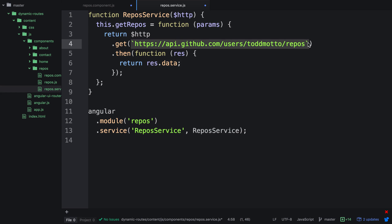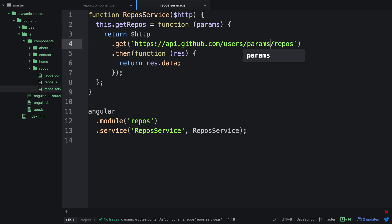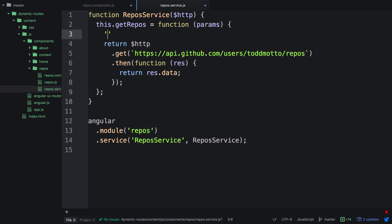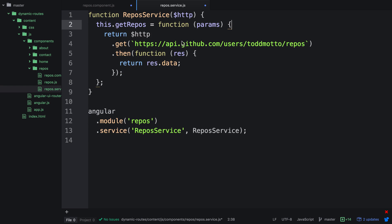Right now we have a hard coded API string with my username in it, whereas we want to change this to the actual params. There are a couple of ways we can do this. Normally when we do things like this we use string concatenation — we can have the URL and then do something like params and then finish off the rest of the URL. This is a fine way of doing things.